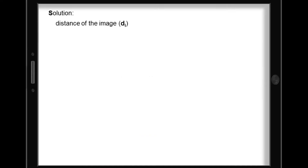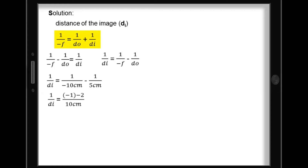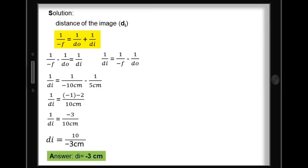For the solution, let's find the distance of the image using the mirror equation. The derived equation: 1 over d sub i equals 1 over negative f minus 1 over d sub o. Substituting values: negative 1 minus 2 over 10 cm gives negative 3 over 10 cm. Cross-multiplying, the distance of image equals negative 3 cm. A negative d sub i means it's virtual and formed at the back of the mirror.